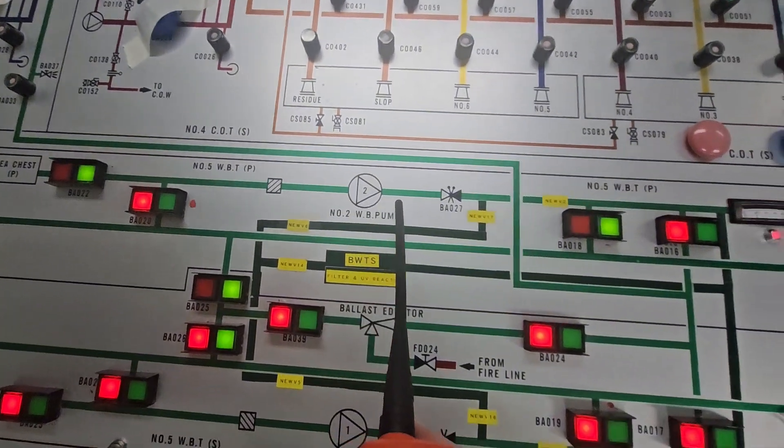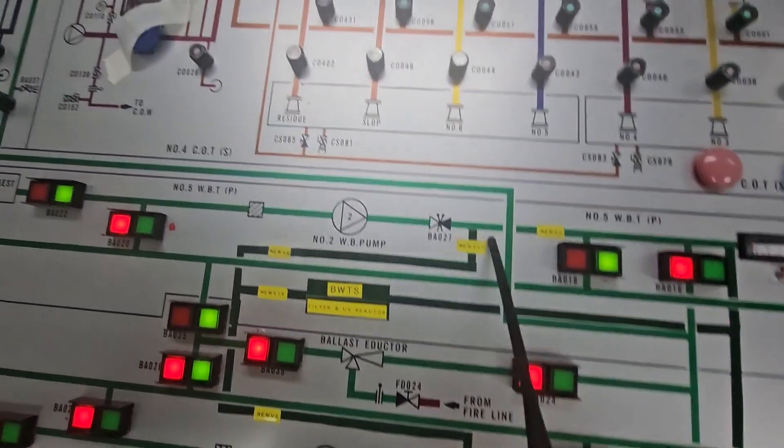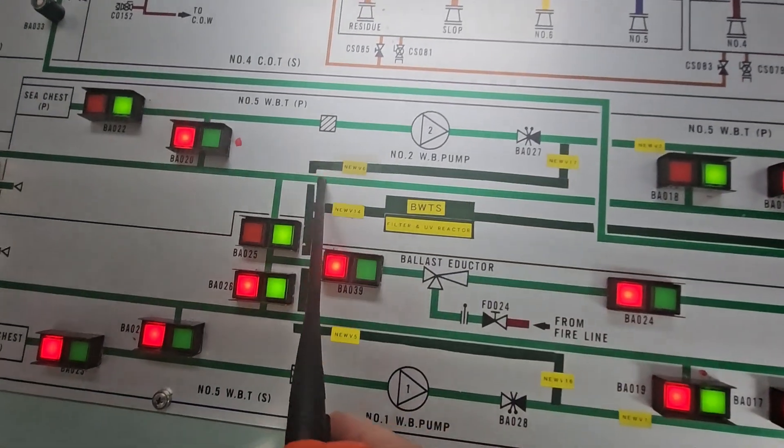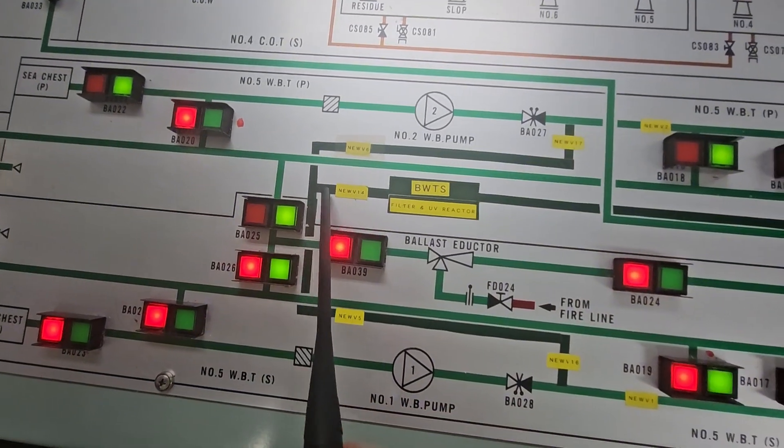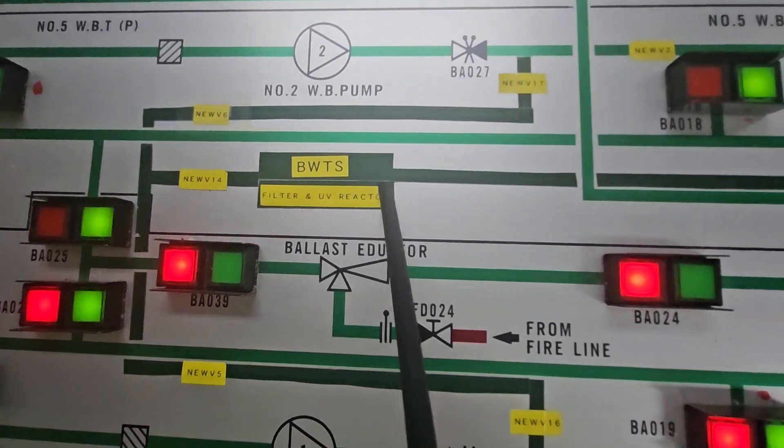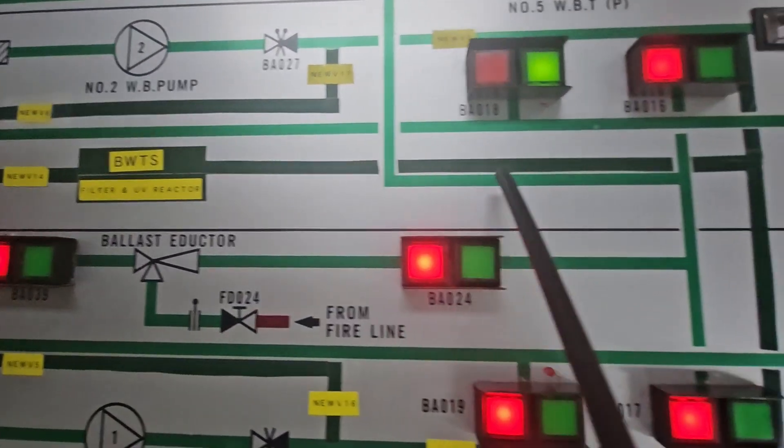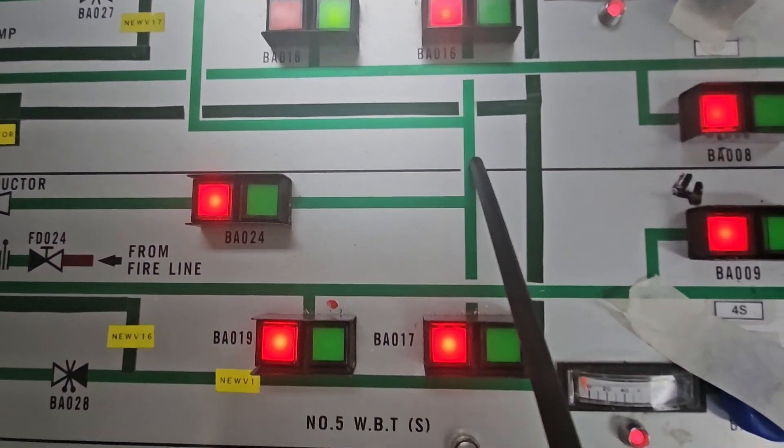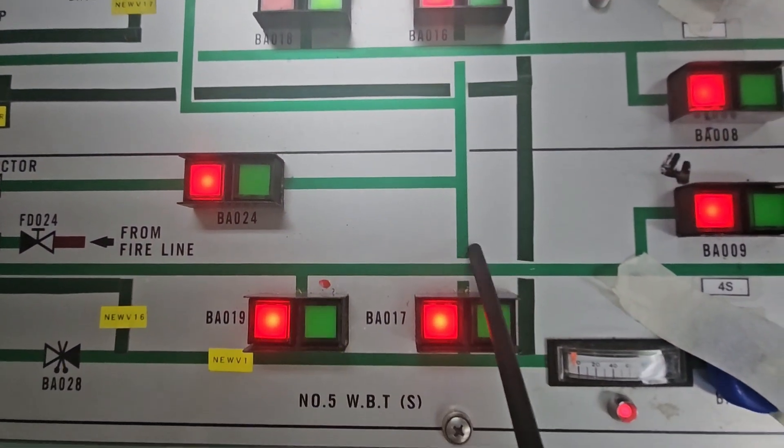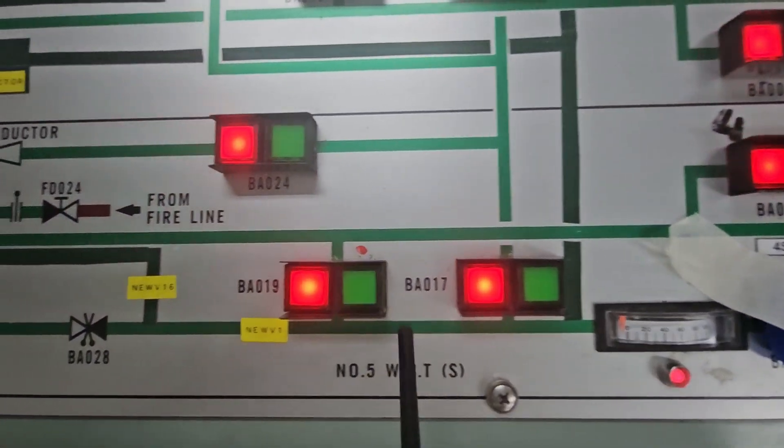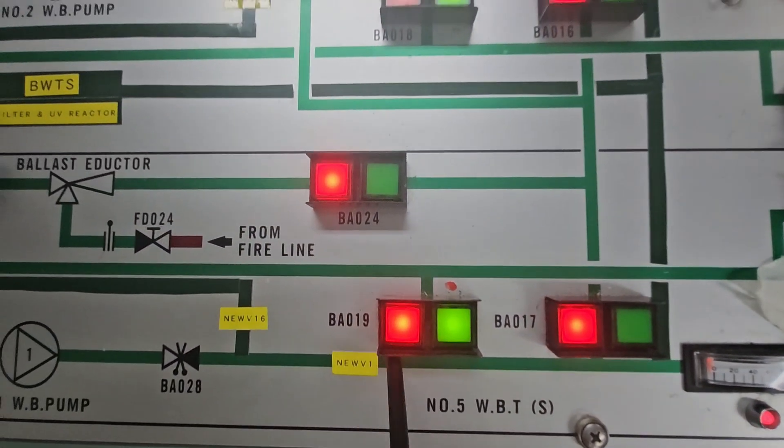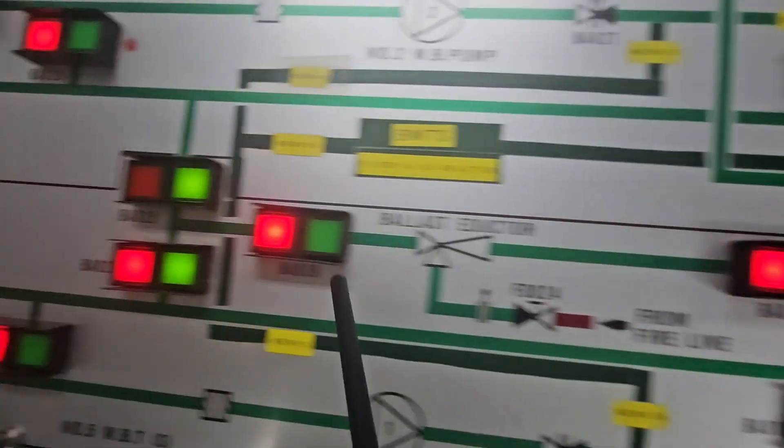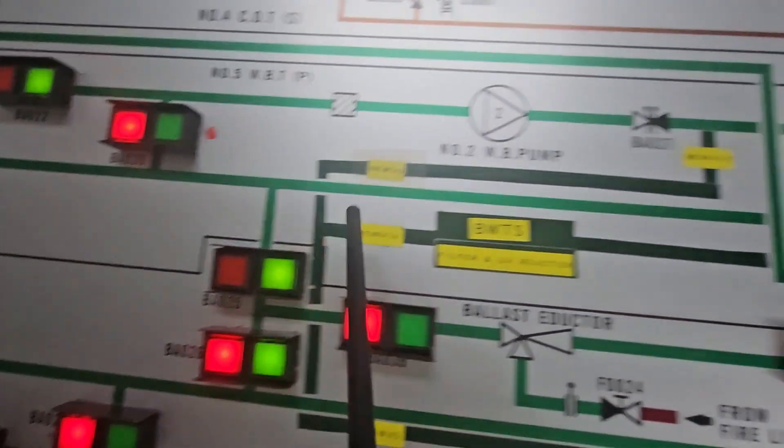Going into this BWTS, going on this dark green line, and on this line starboard going to the common line and also on the port side, whichever tanks that you will load.